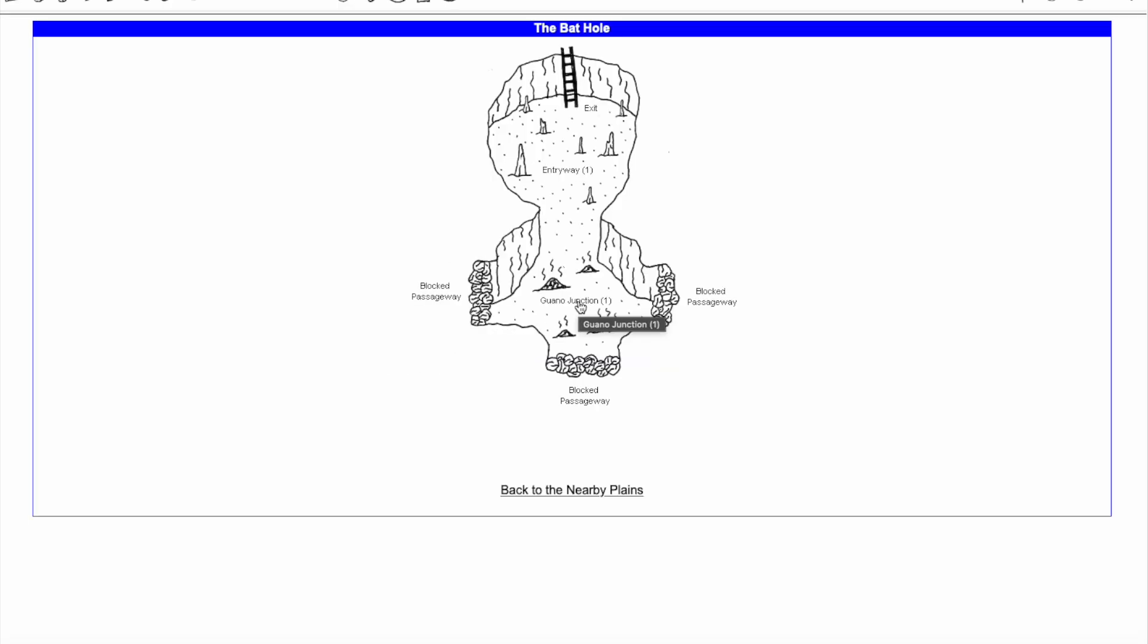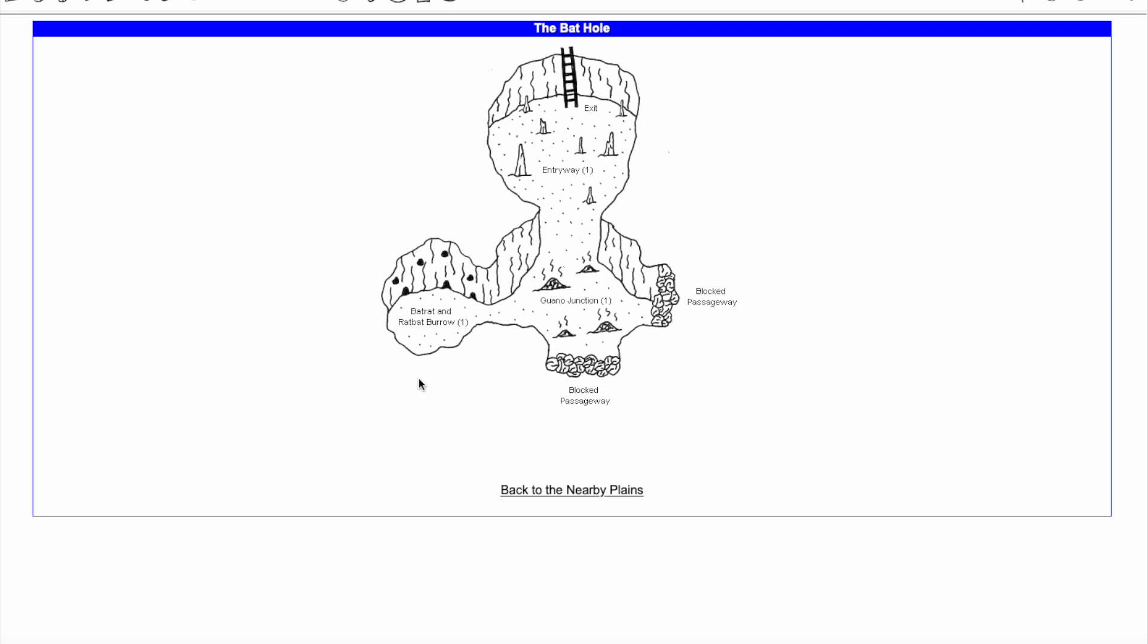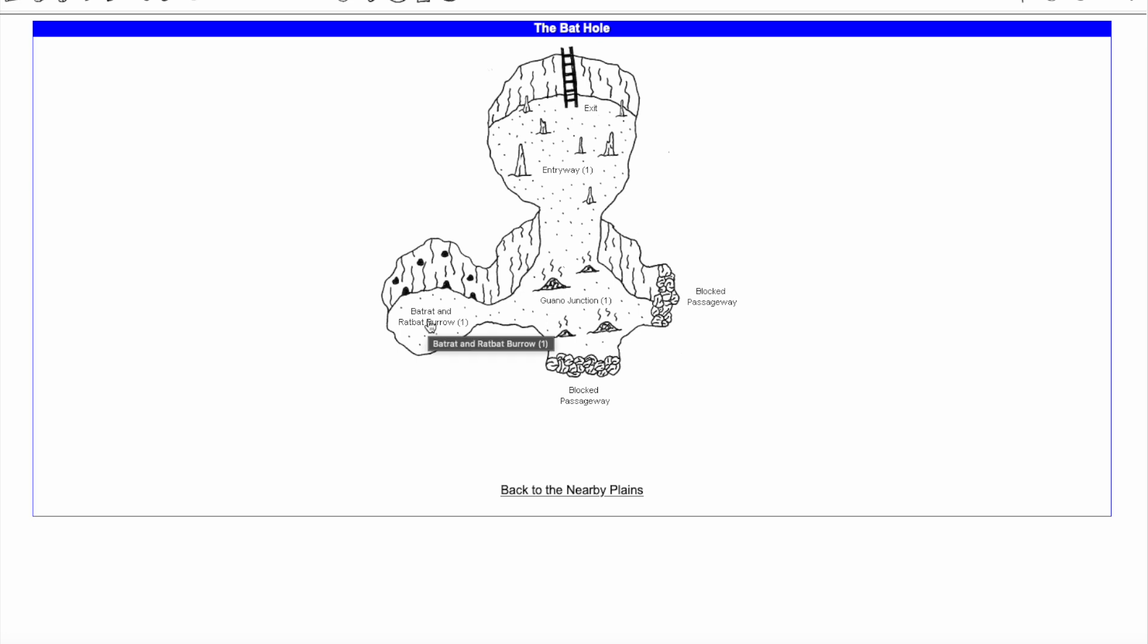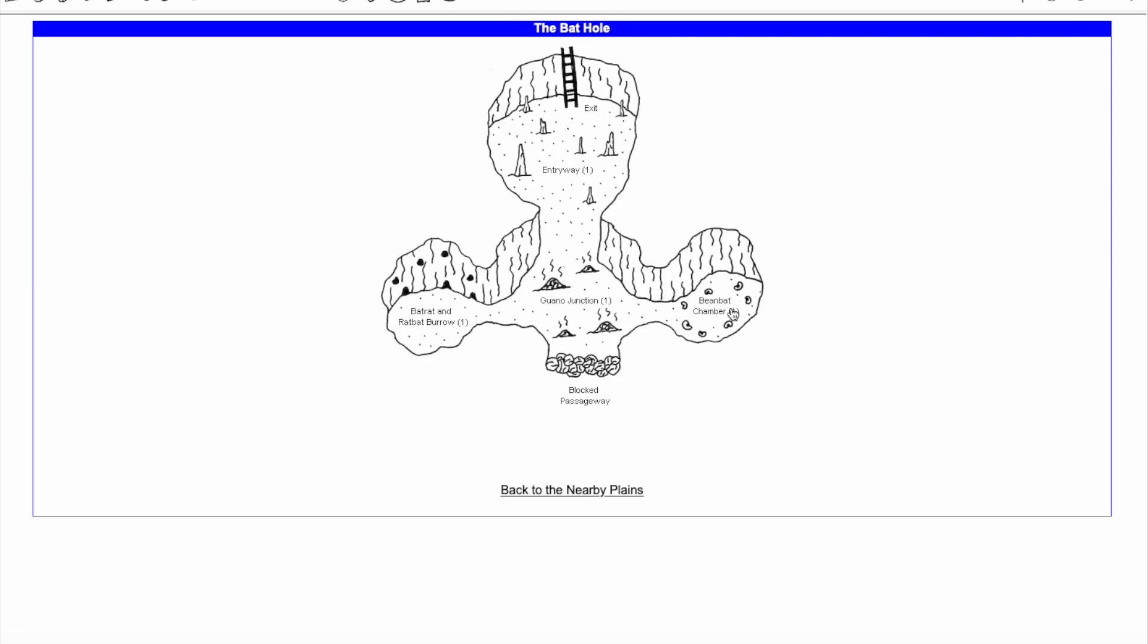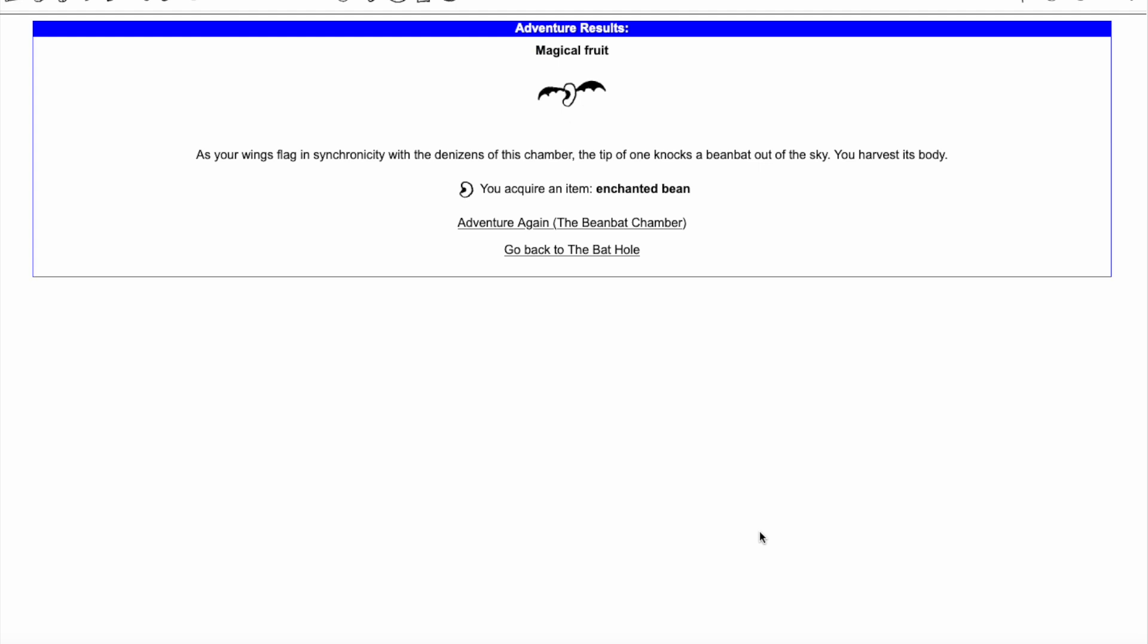Wearing the Batwings will give you a Sonar and a Biscuit on your first adventure in both the Guano Junction and the Batrat and Ratbat Burrow, and an Enchanted Bean on your first adventure in the Beanbat Chamber. This helps you quickly unlock 2 of the 3 necessary chambers to find the Boss Bat, and plant the Beanstalk to start the Giant Trash Quest, saving adventures on both quests.